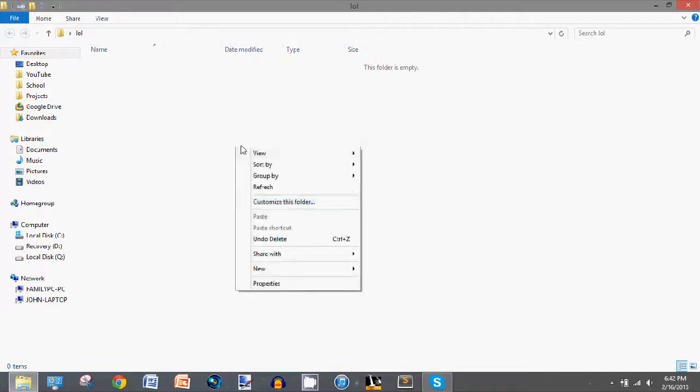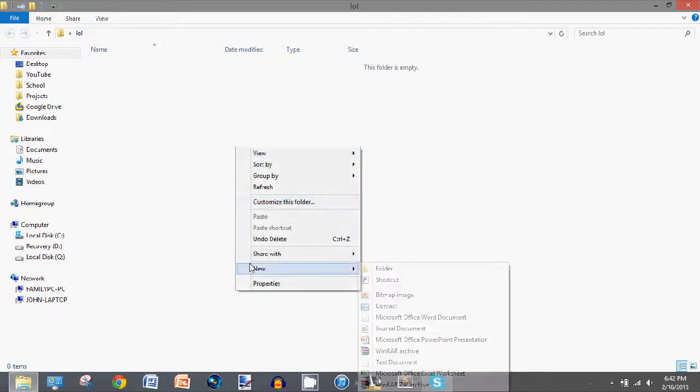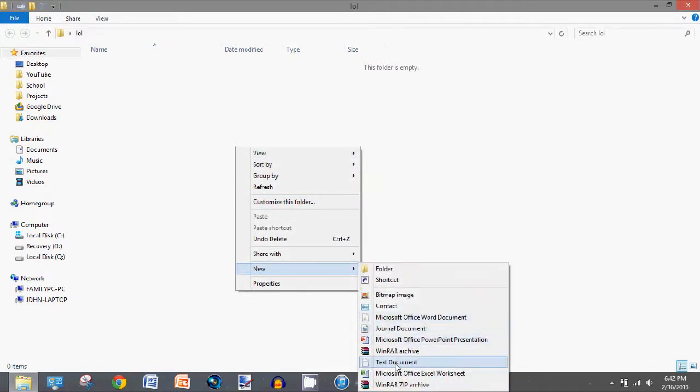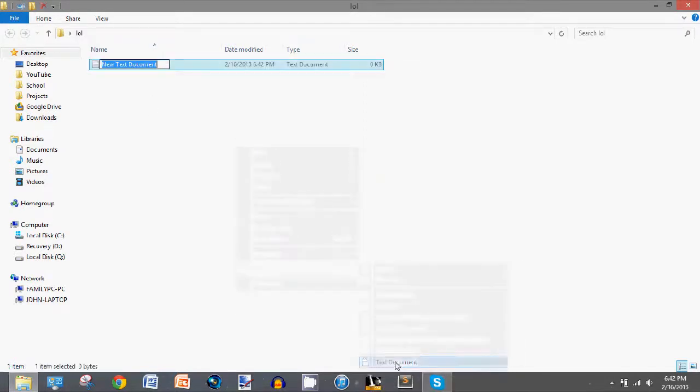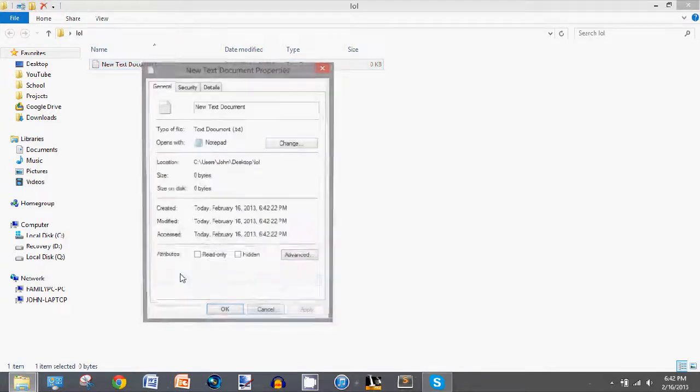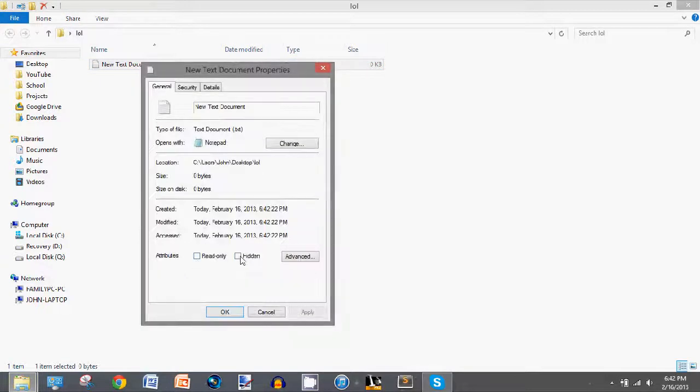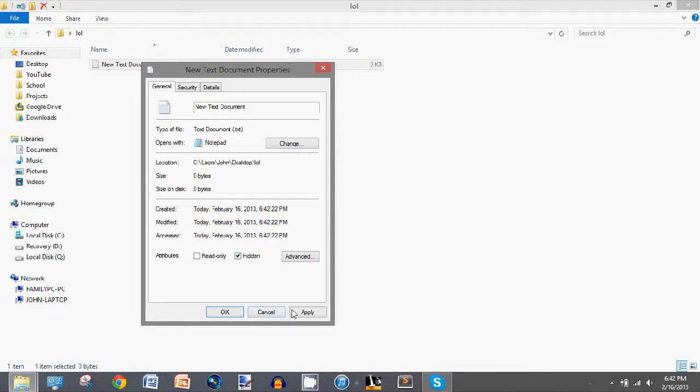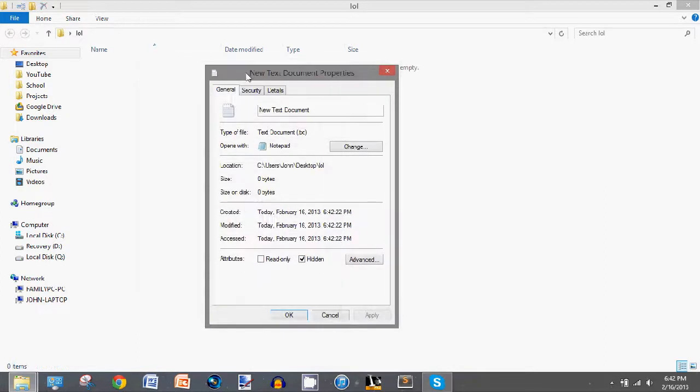So, I'm going to make a text document here, then go to its properties, and then check hidden as its attribute, apply, and you'll notice that it goes away.